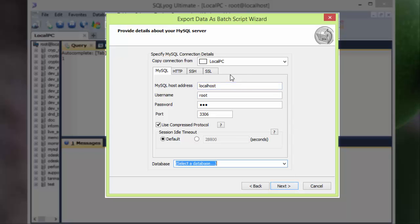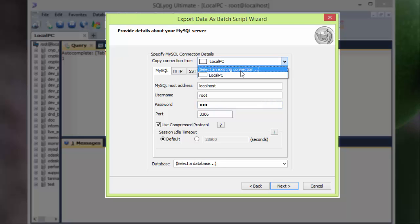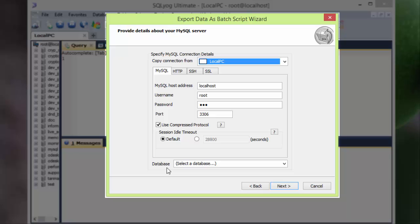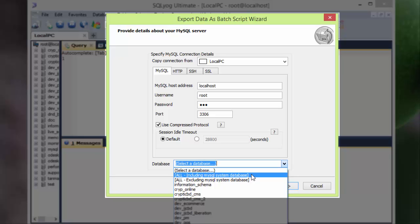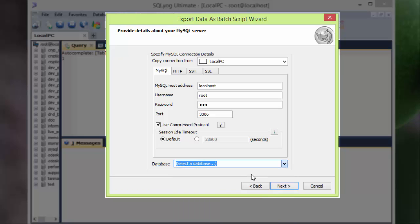Then again you have to give your host address, username, password, etc. If you have your connection details saved earlier, you can select it just from the select box. Anyway, at the bottom of the form you have the database select option. Just simply select the first one: all including system database. Okay, next.